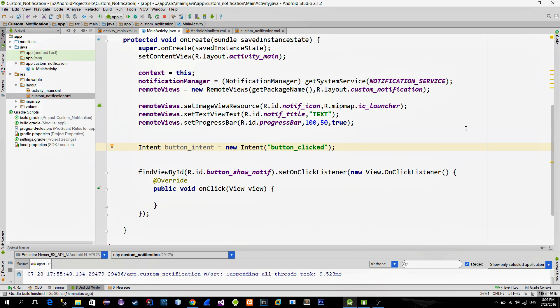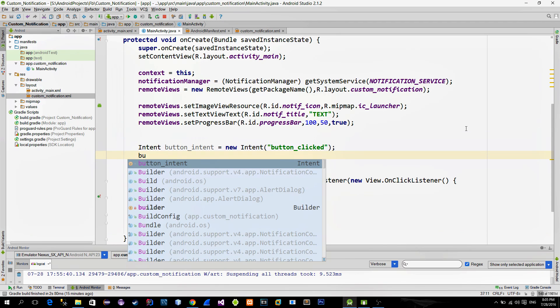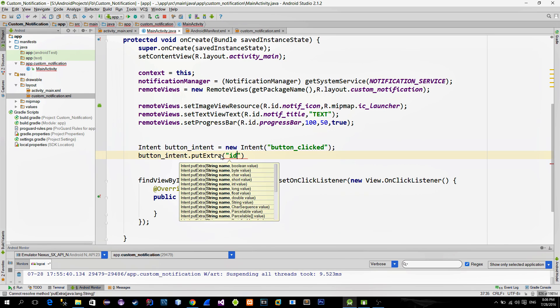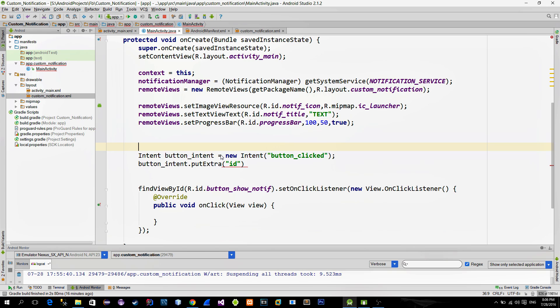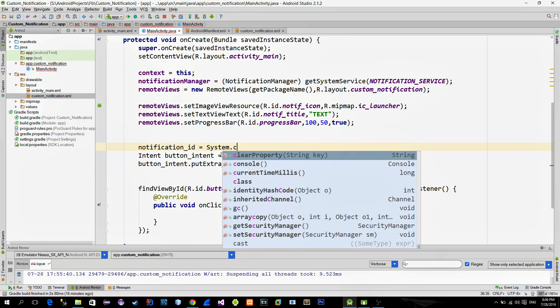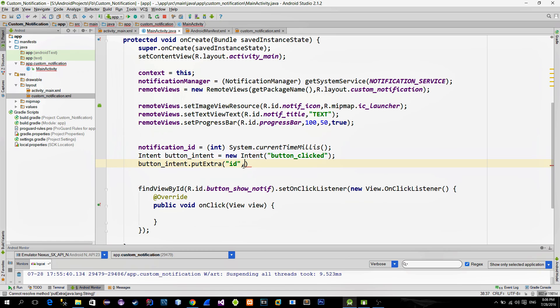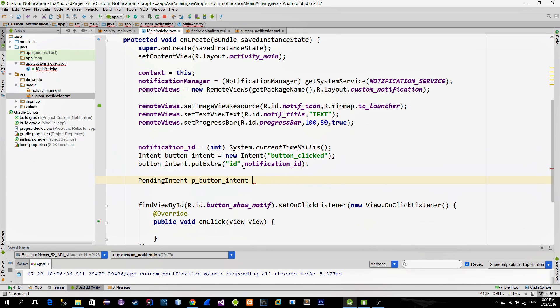So the broadcast receiver will only listen for intents that have an action string named button clicked. Also we must provide the unique ID of the notification so that the notification be closed when the user responds to the notification. To do that let's just call the putExtra method. And now we need to put the unique ID. Easiest way to generate the random ID is to call the system's currentTime method and cast it to integer. It will always give unique ID. Now in order to broadcast this intent we must use the pending intent class.